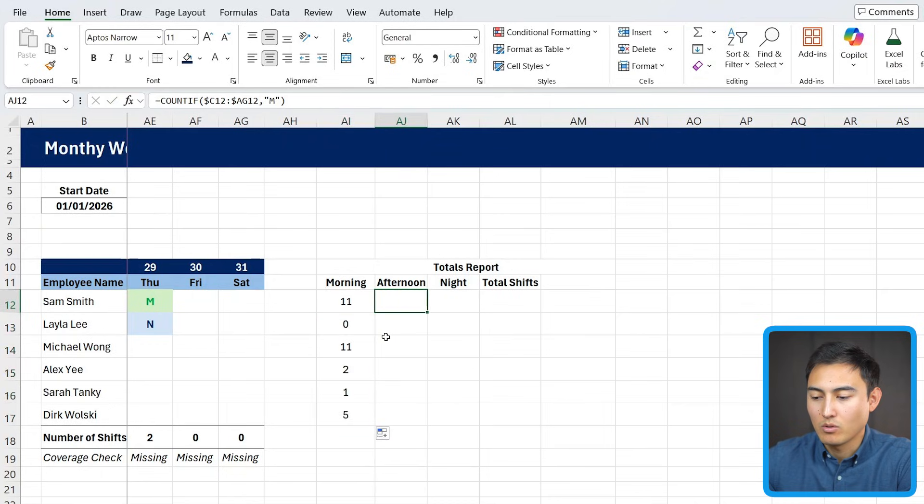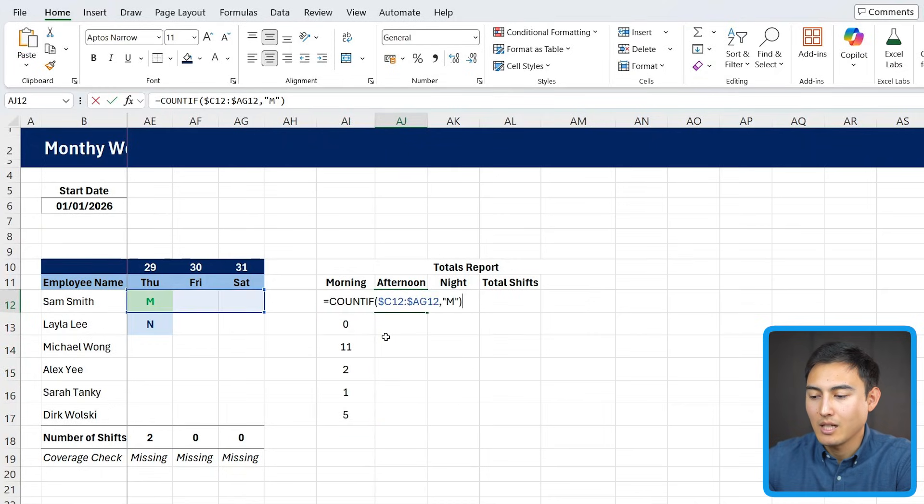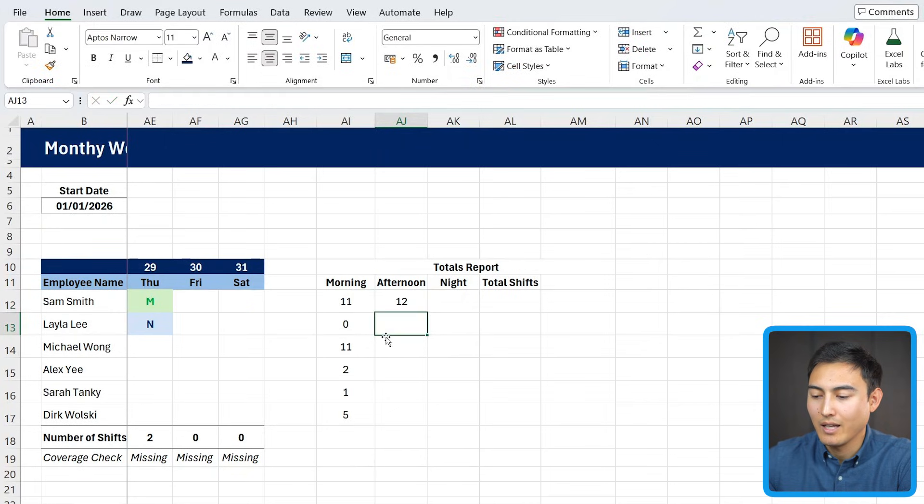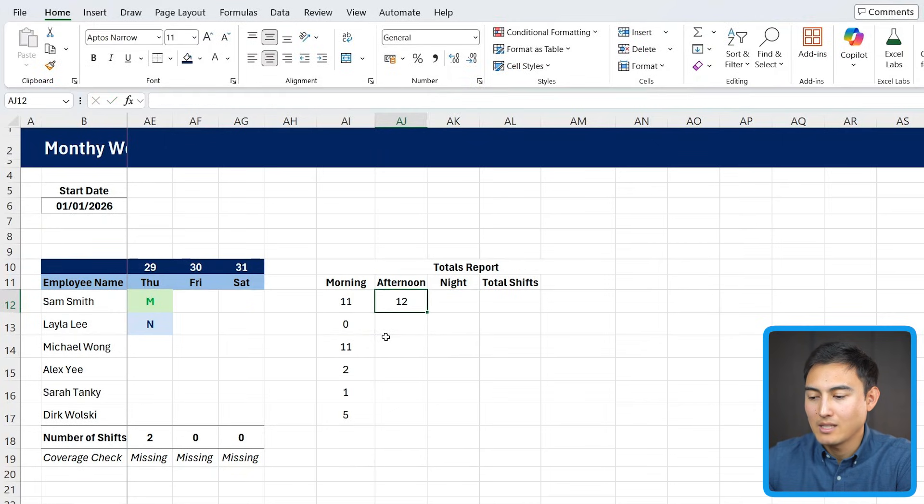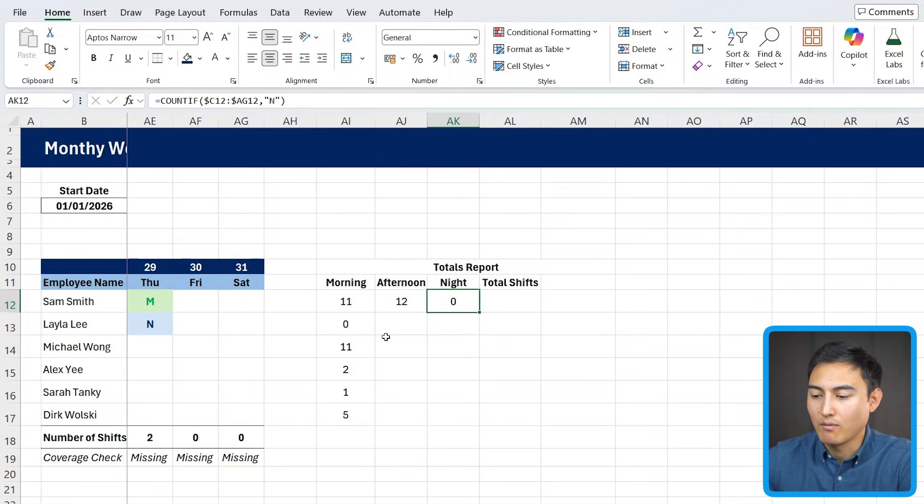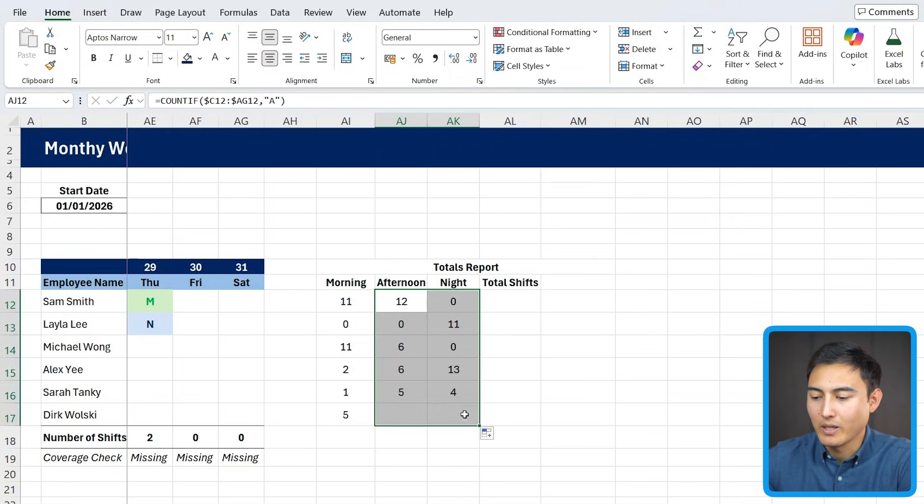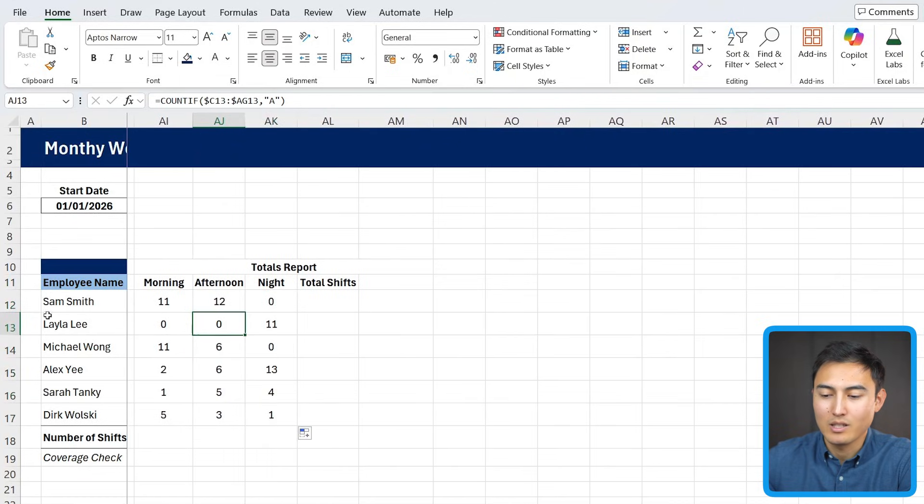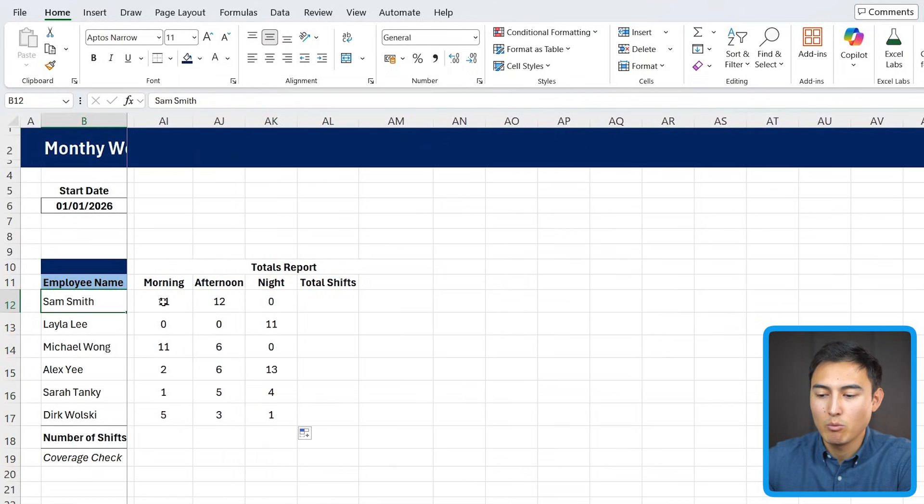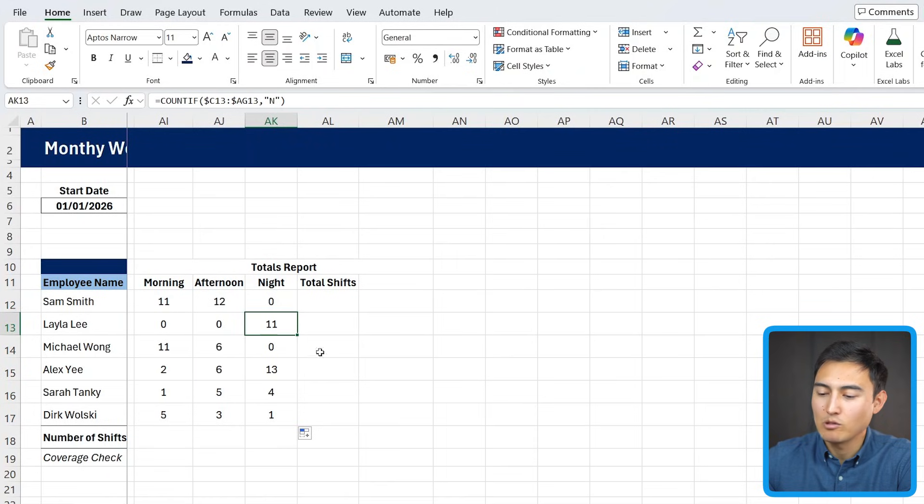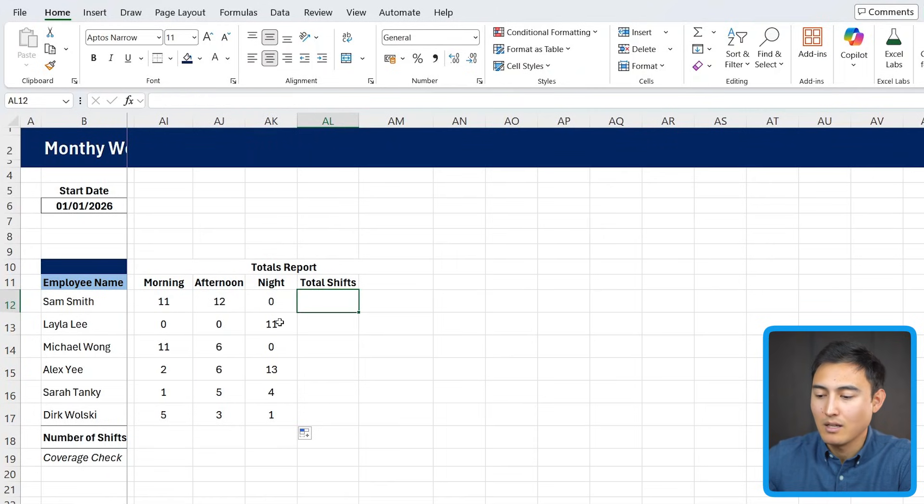Now I can drag this down. I can also copy this to the side, but this time you'll notice that we need to change from an M to an A for the afternoon. And same thing with this night one, we're going to have to change that from an A to an N for the night. Now I can just drag this all the way down to the bottom. If I move it over to the side, we can see a lot better that Sam has been working morning and afternoon, but no night shifts. So maybe that's not entirely fair to Layla, who's been working only the night shifts.